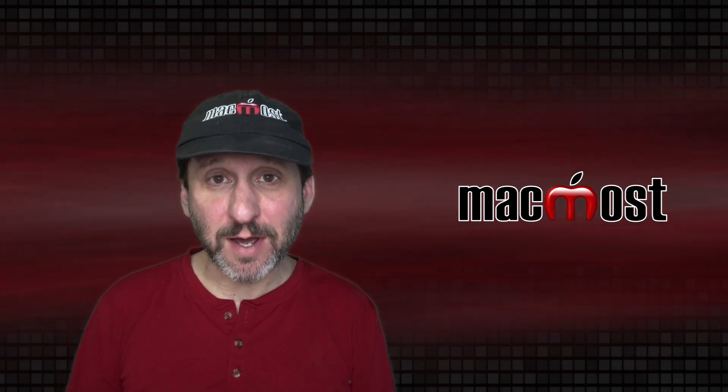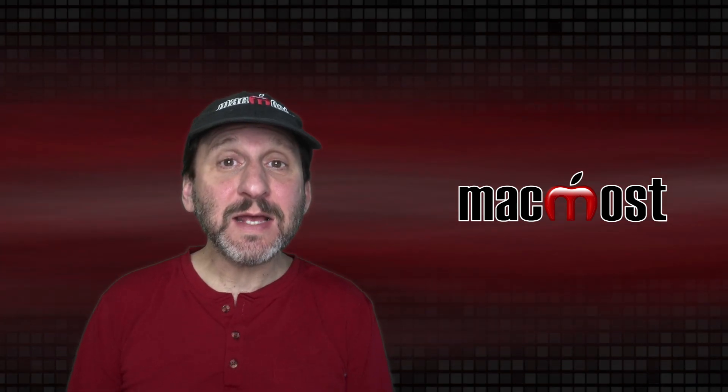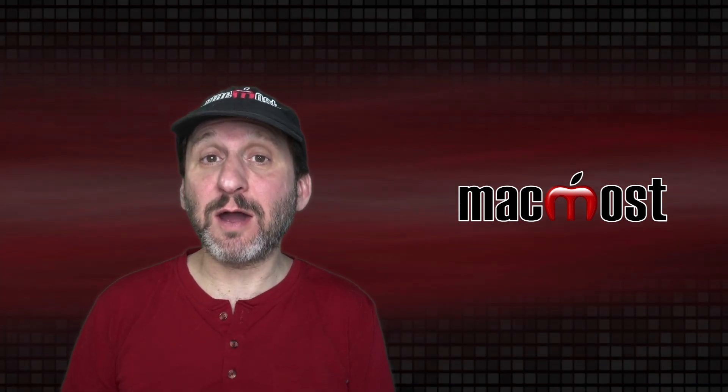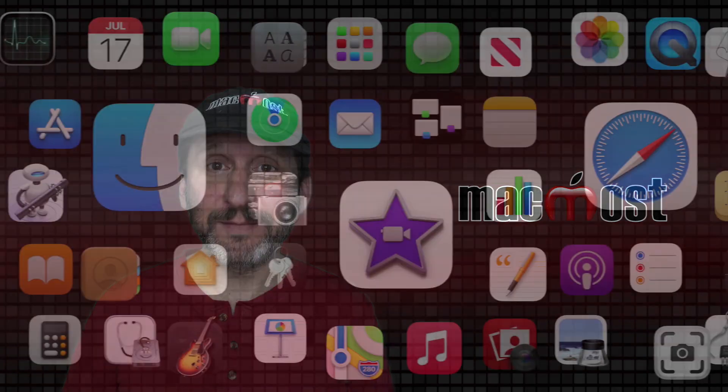Hi, this is Gary with MacMost.com. Today let's take a look at the basics of using the Dock on your Mac.